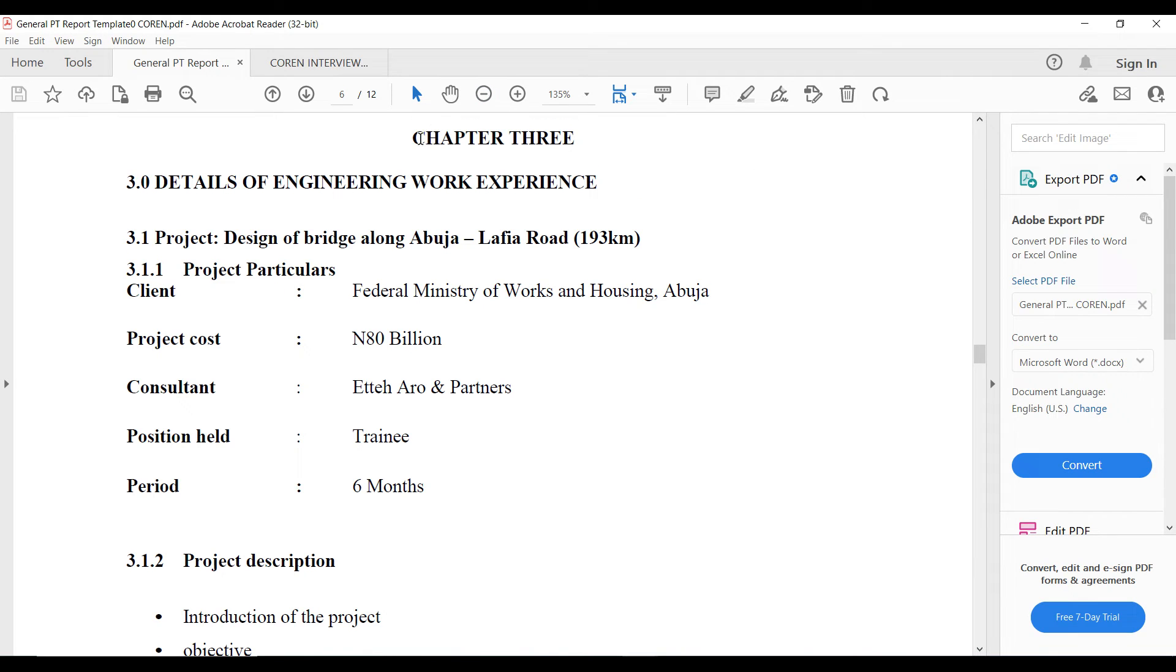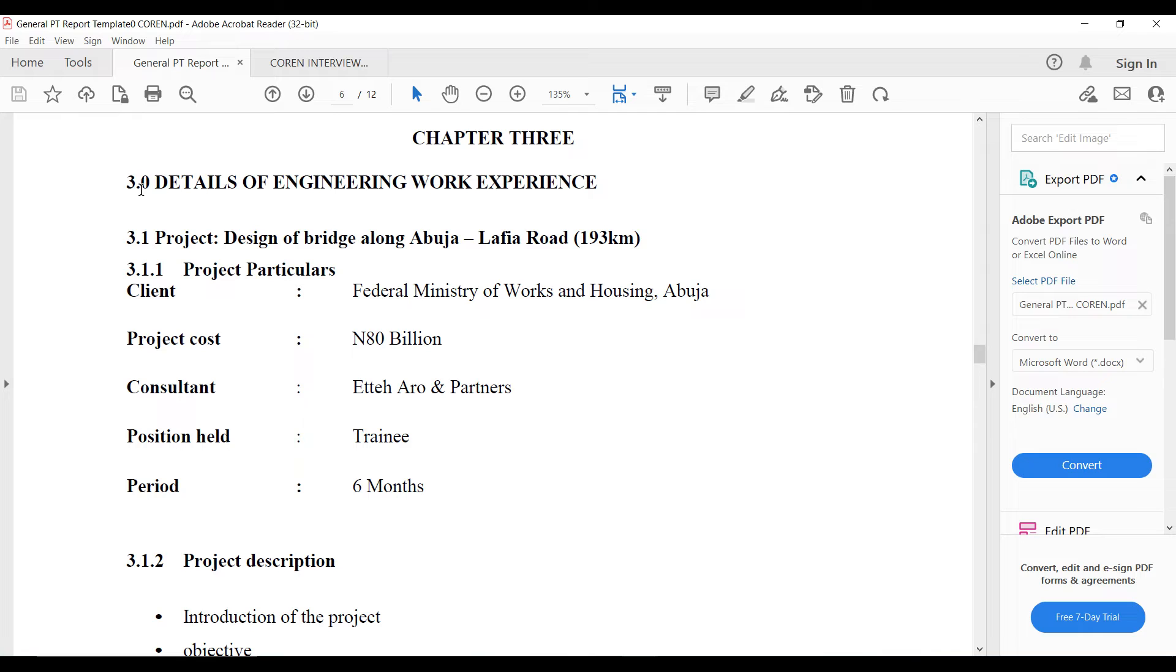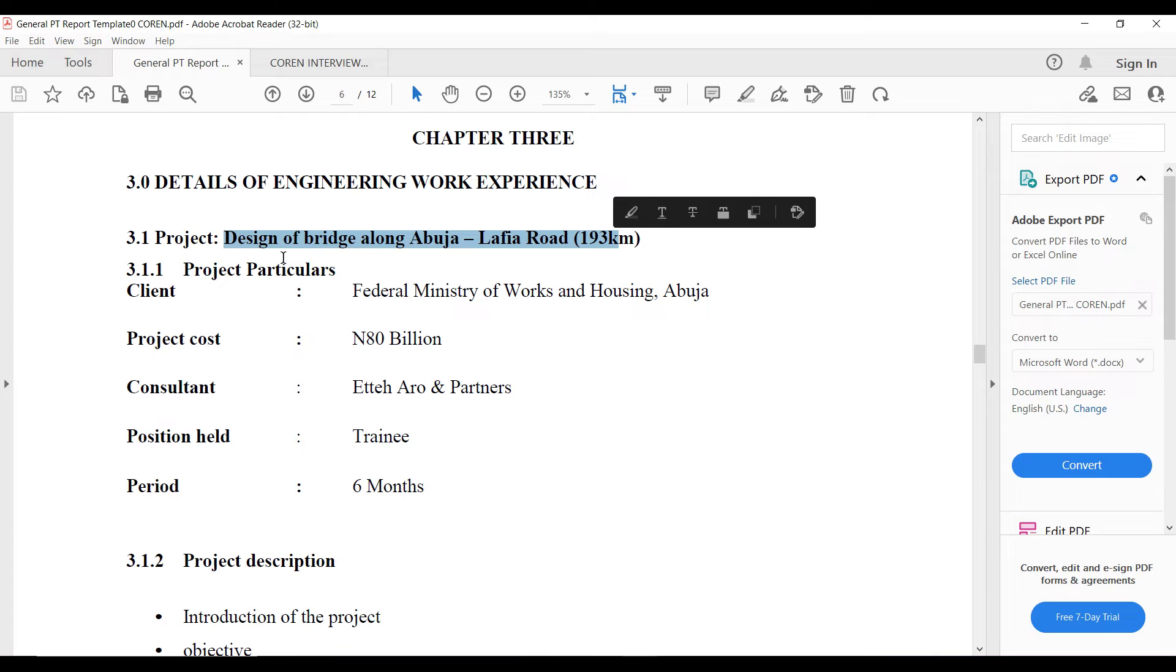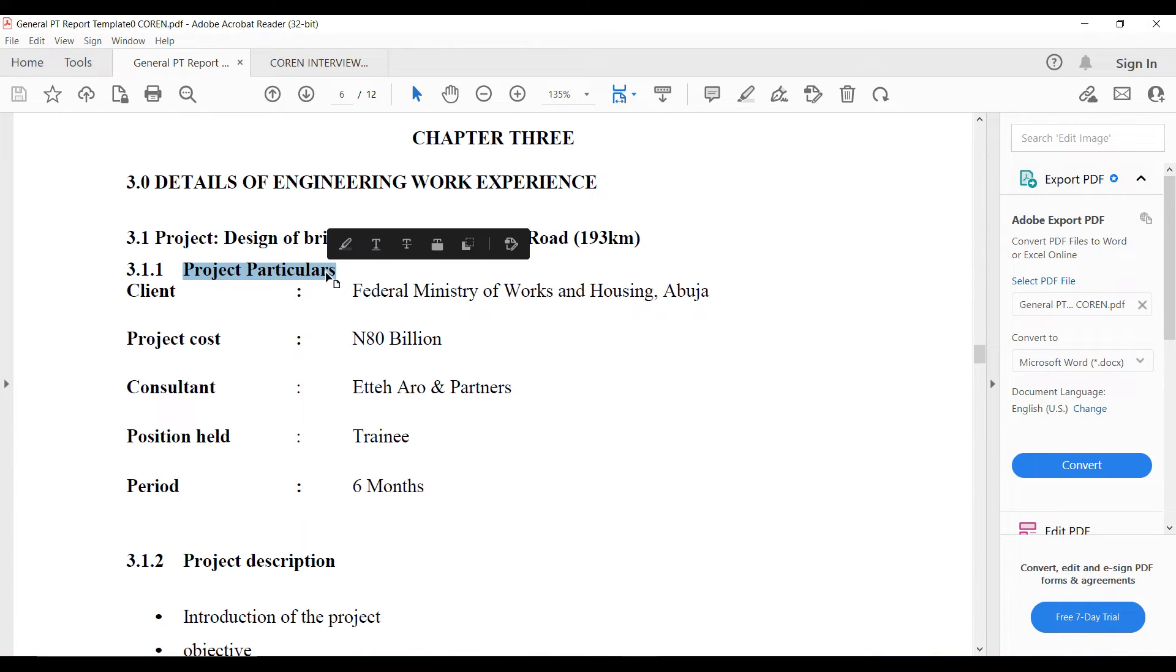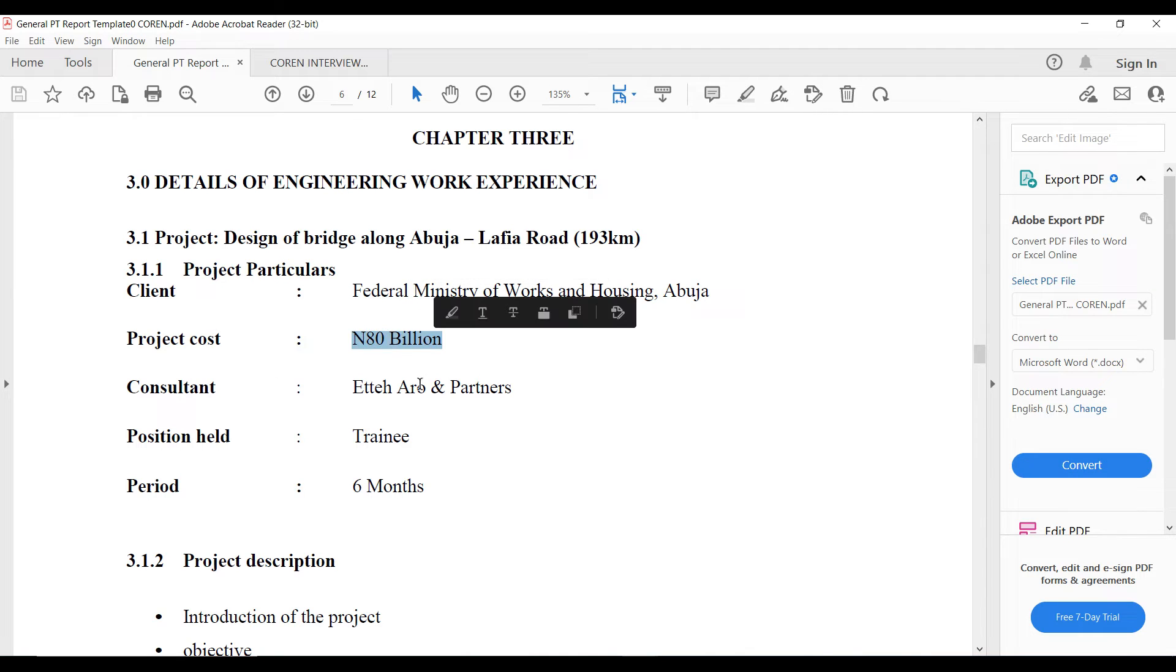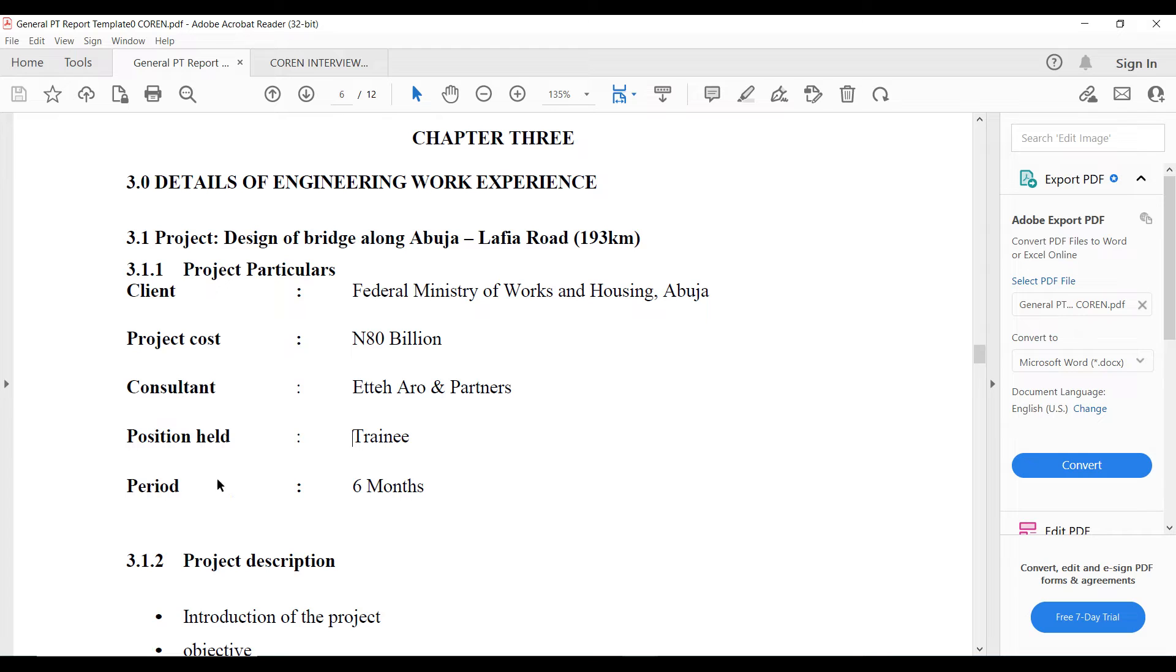You have your chapter three. Chapter three is detail of those experiences you've listed. It's just like a typical example of the NSE reports. You can check out my video on NSE reports, you'll see it's much more similar. They actually subdivide this into subdivisions starting from 3.1. This involves the name of the project you're involved in. For instance, this one is Design of Bridge along Abuja Lafia Road. Then the project particulars, meaning the client, the consultant, the project costs, the position you held, and the period in which you stayed there.